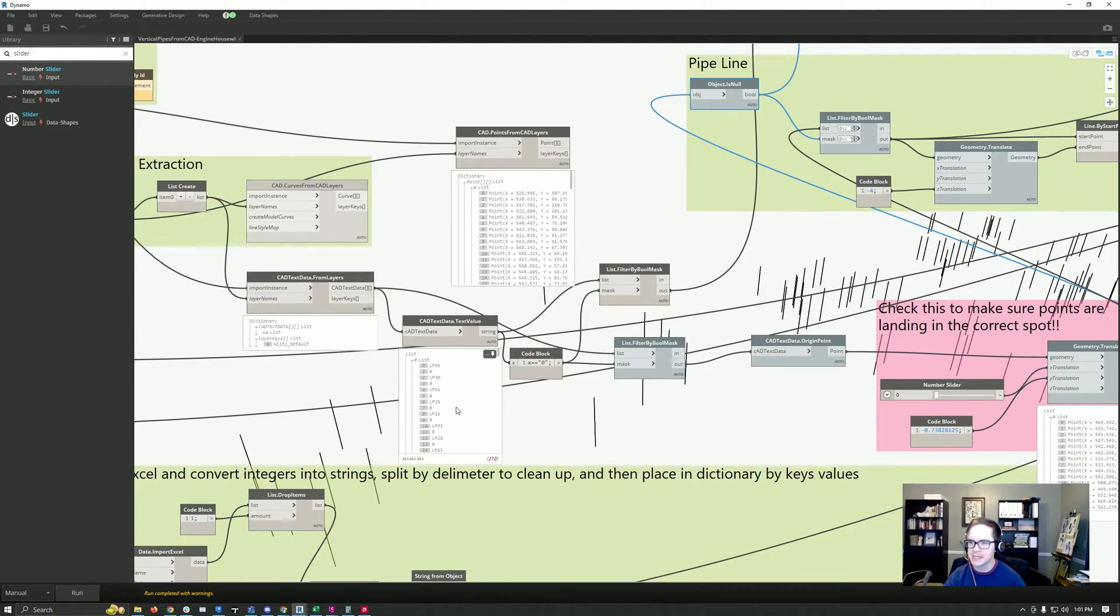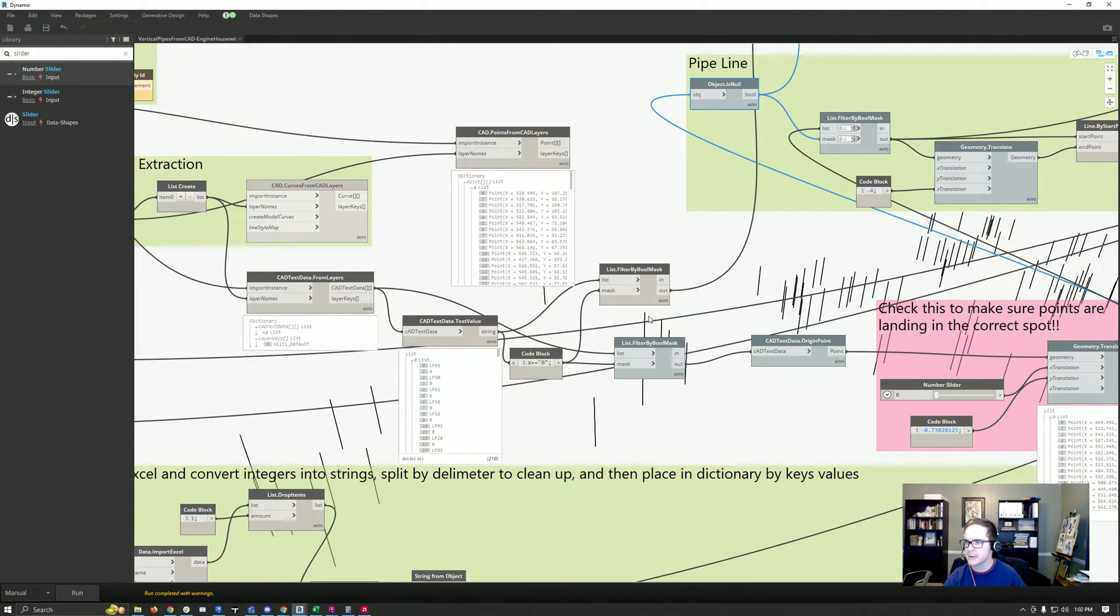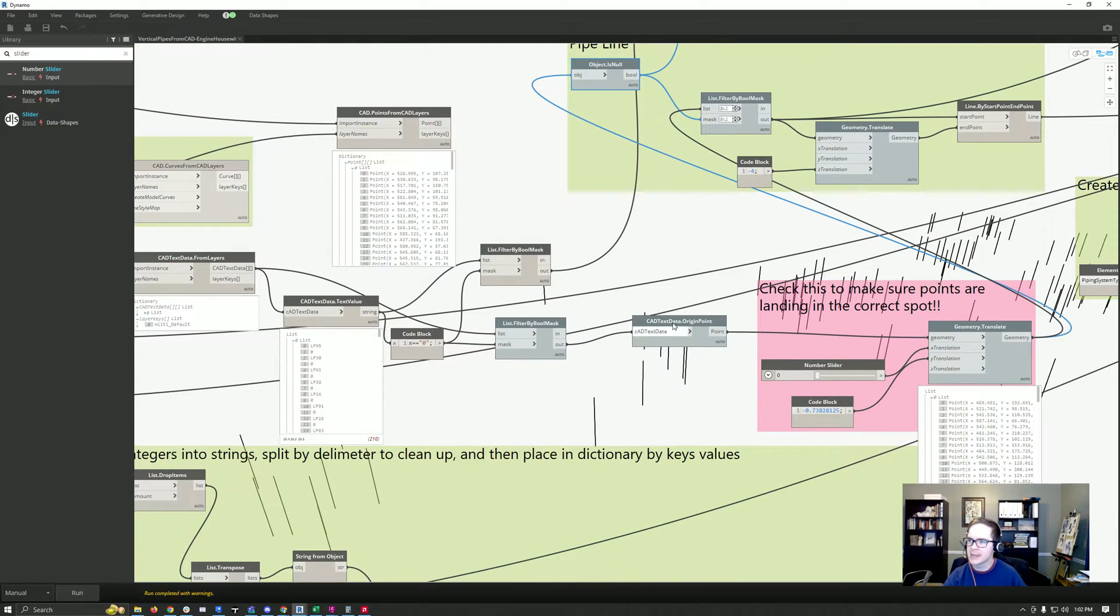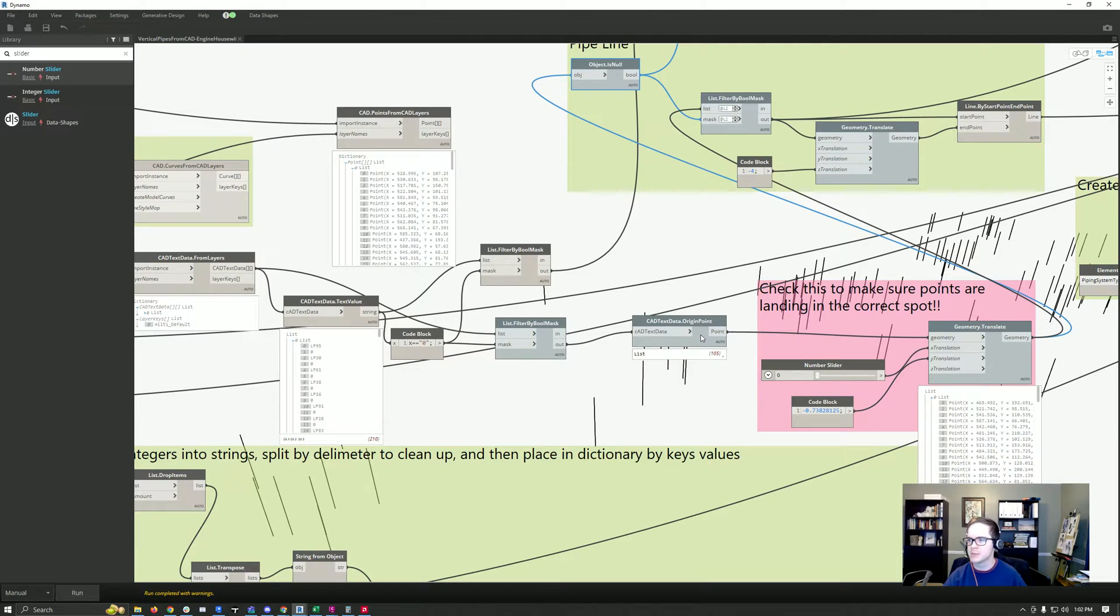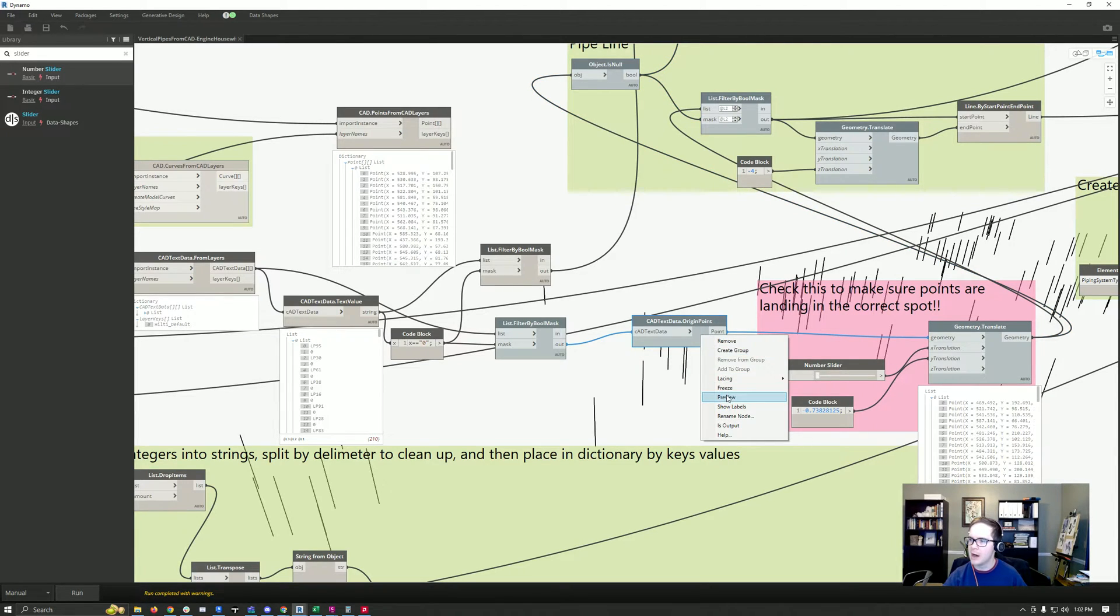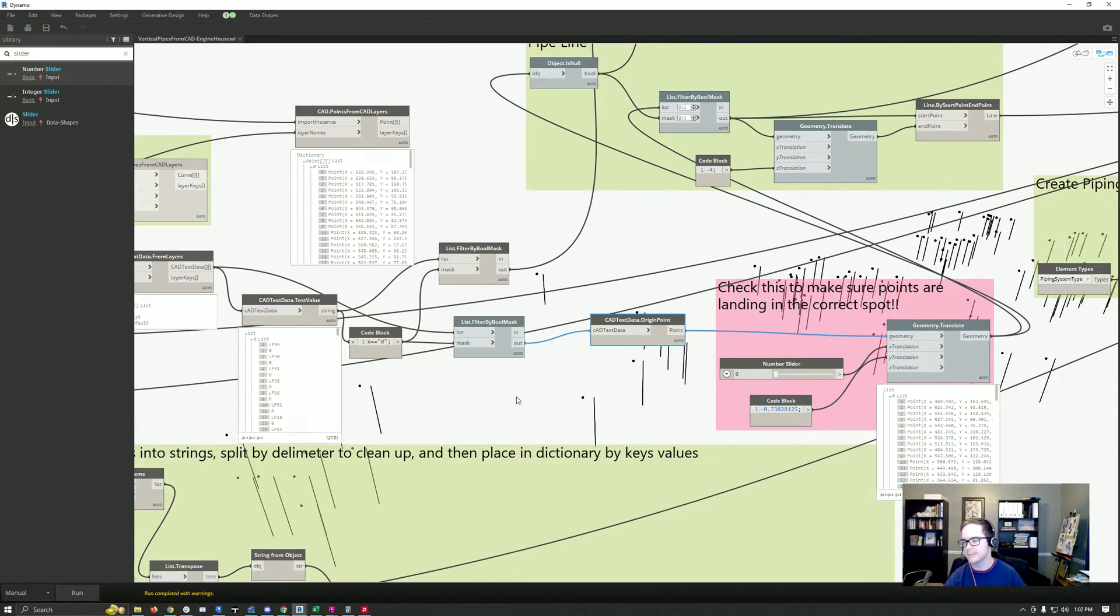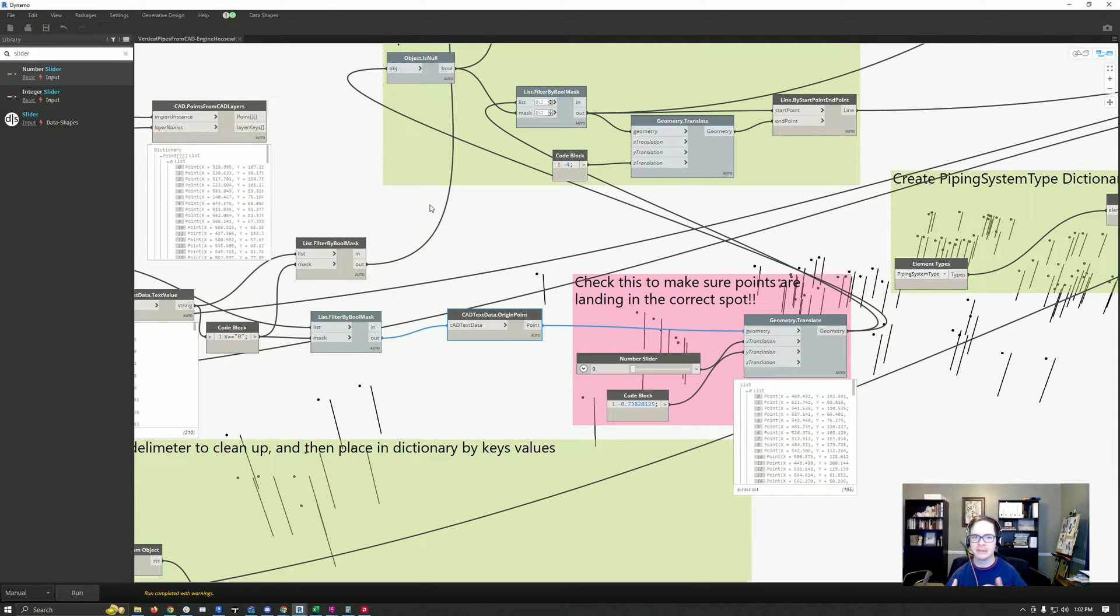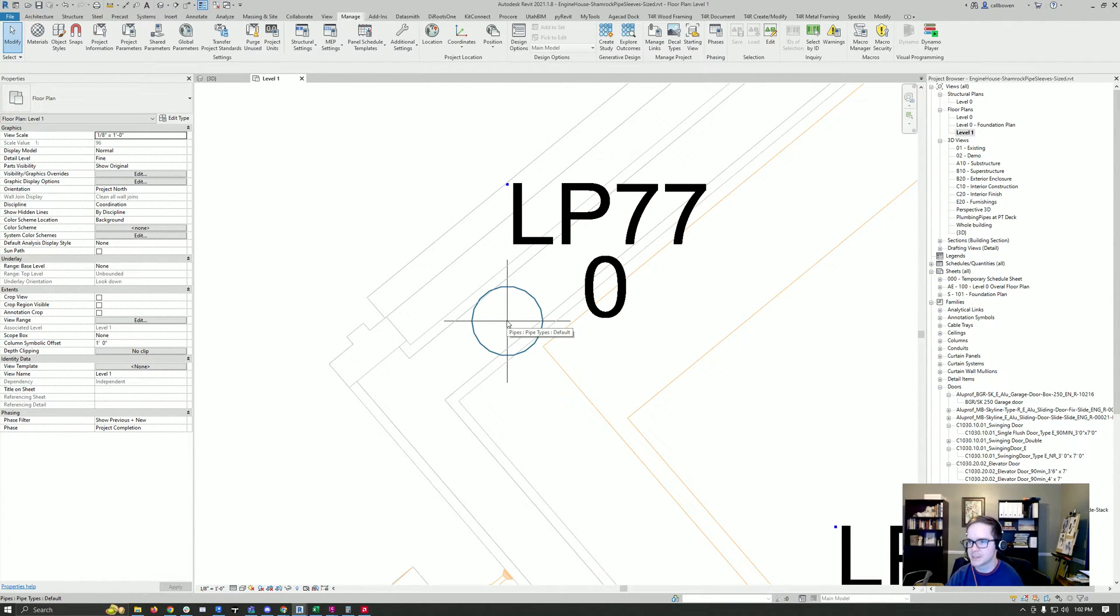Anything with a zero value ended up being intersections for grids, so I filtered those out. Then you can get the CAD text data origin point. What I found was this point was just slightly off from the actual layout point—it was 0.73828125 feet off. So we translated the geometry to line it back up with where it was on the CAD. You can see this blue point represents the text origin point versus the place where the pipe was supposed to lay out.